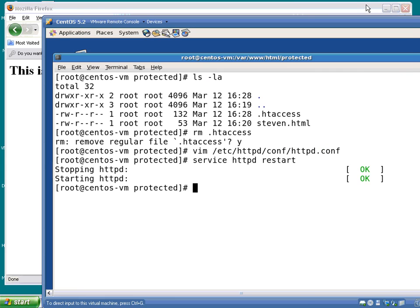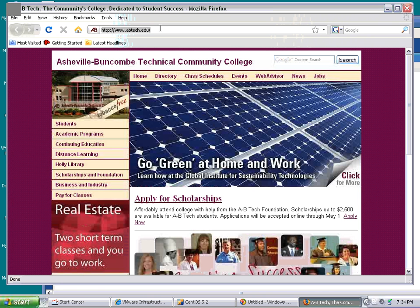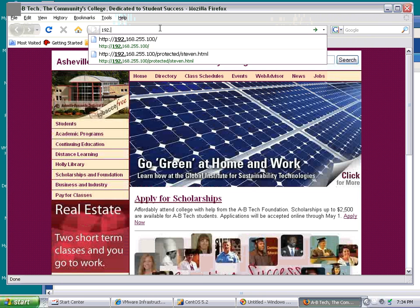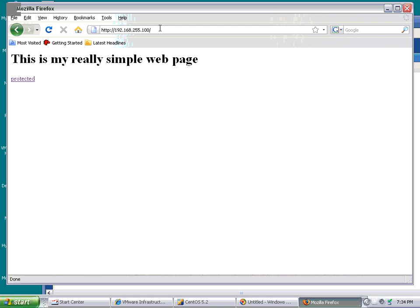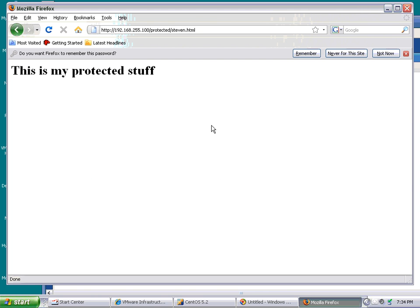So what do I have to do now? You've got to do a service httpd restart because you monkeyed with the file. Didn't kick back any errors. It probably kicked something into here just to show that it restarted — that's where it restarted last time, that's where it restarted this time. Good enough. So now let's close this again. 192.168.255.100. Really simple web page. Stephen's next little funky site. And since the password database didn't change — O-R-V-I-L-L-E — password. That's it.